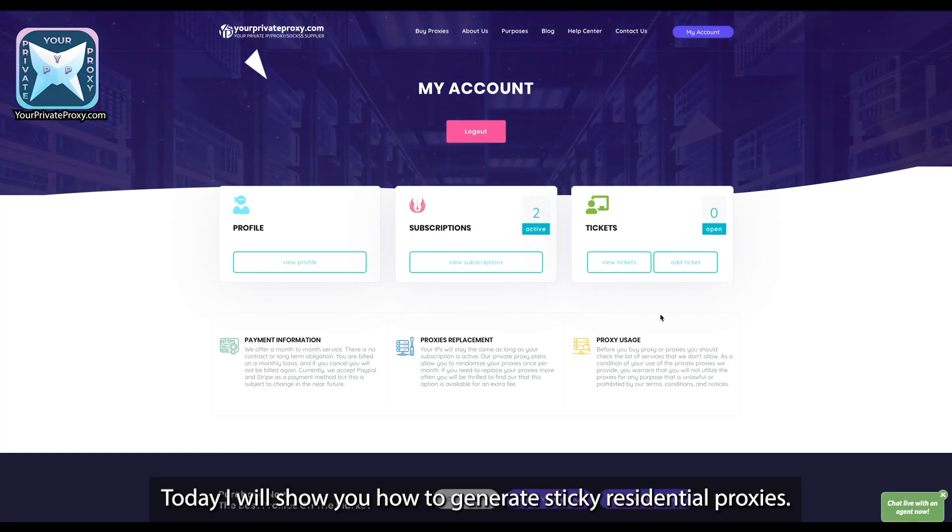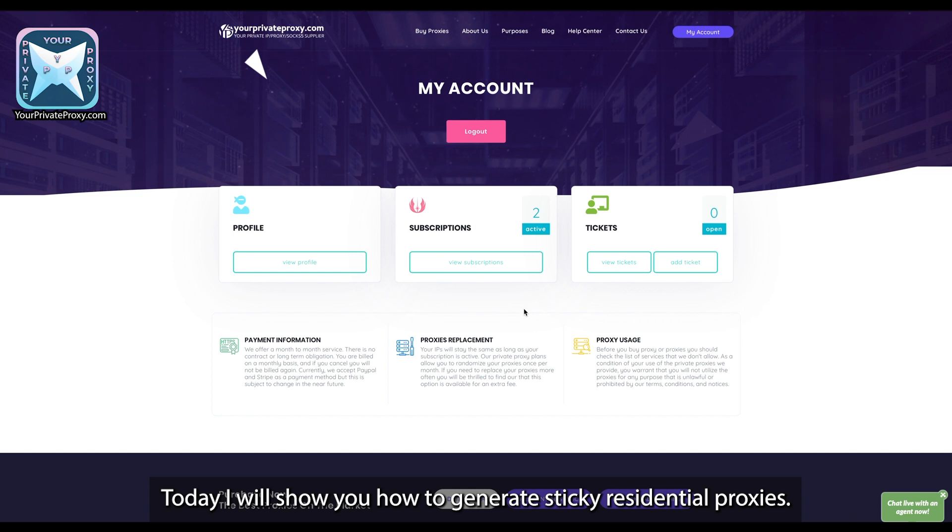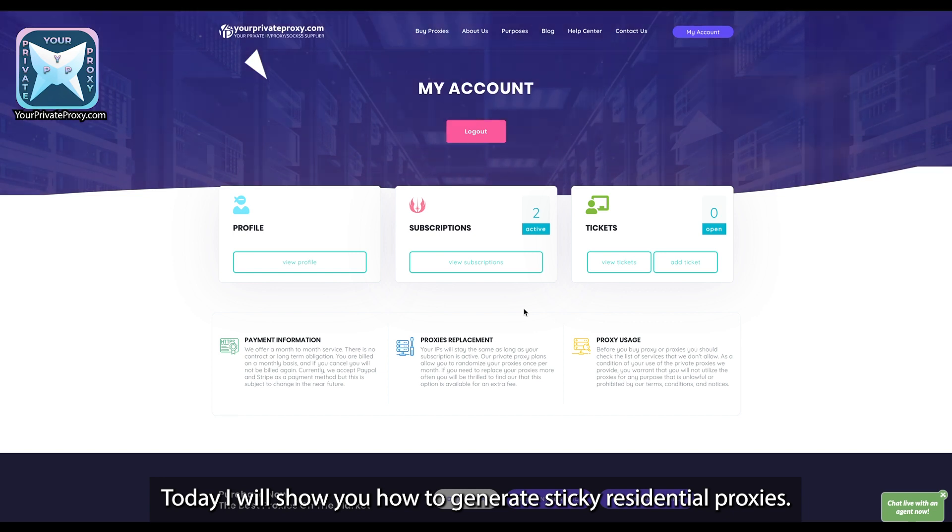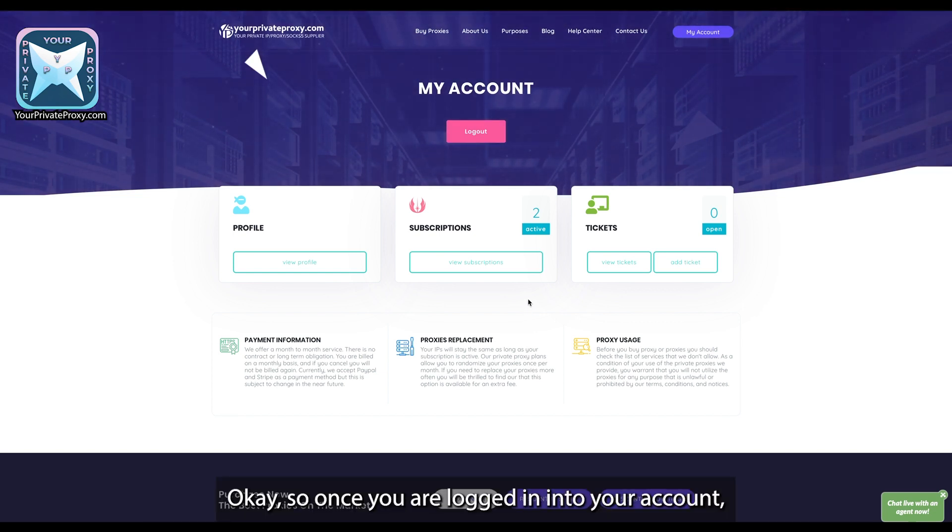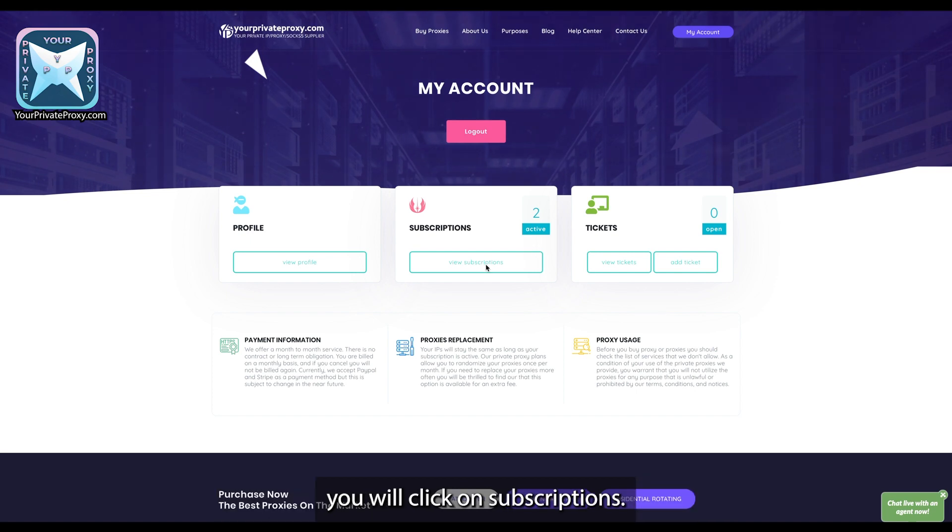Hi guys, today I will show you how to generate sticky residential proxies. Okay, so once you are logged into your account, you will click on subscriptions.